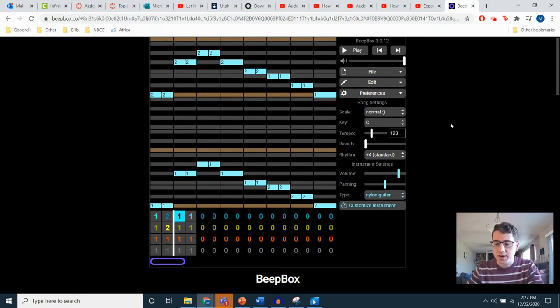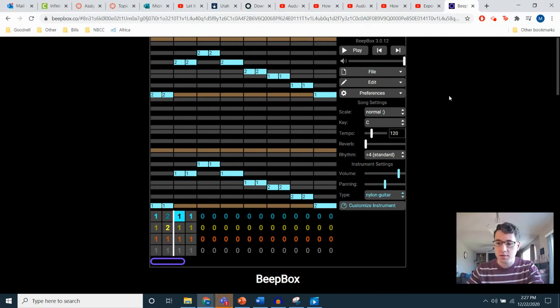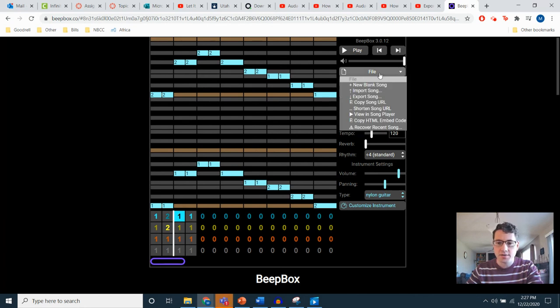Once you've got this sound in the way you want, you can take this from the website and get it onto your computer. So the way you're going to do that is go to File, kind of towards the top here, and down to Export Song.